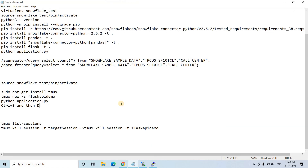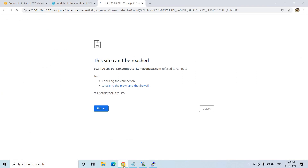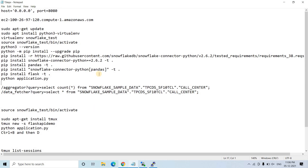That covers the concept of deploying a Flask API or web app on an EC2 server. All commands will be provided in the description box or comments. If you found this video helpful, please like, share, comment, and subscribe to the channel. Press the bell icon to get notifications for our latest videos. Thank you!